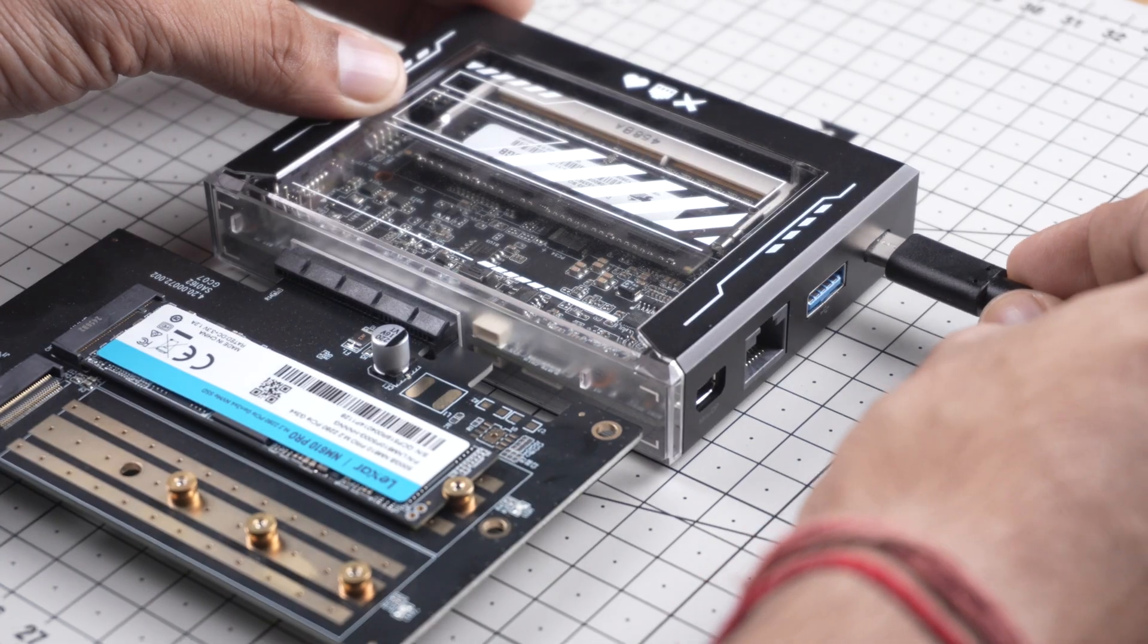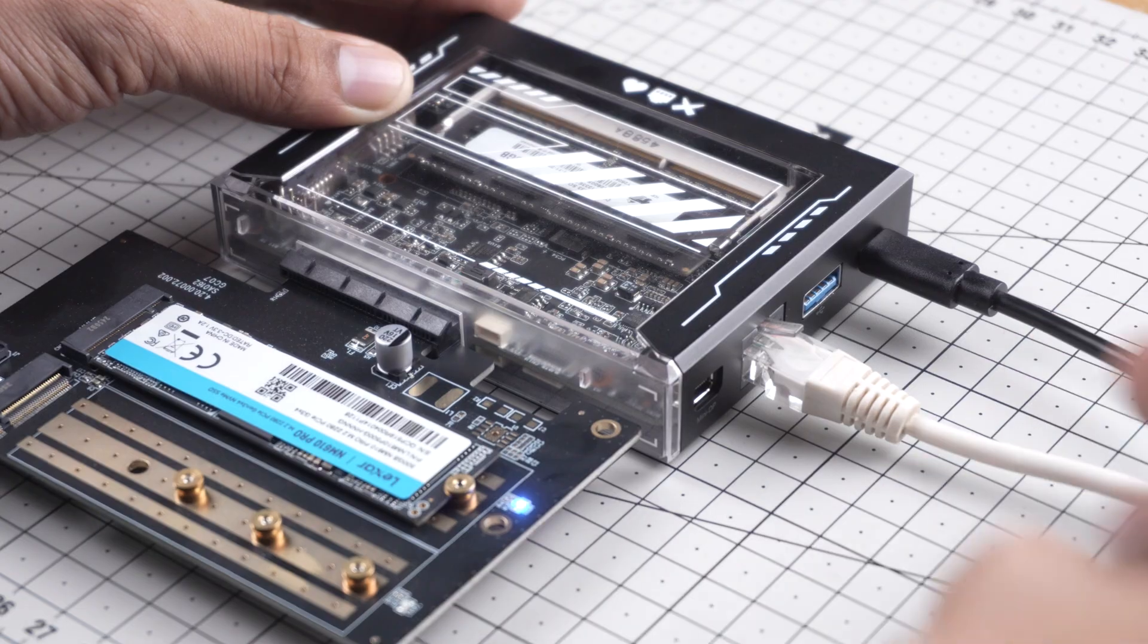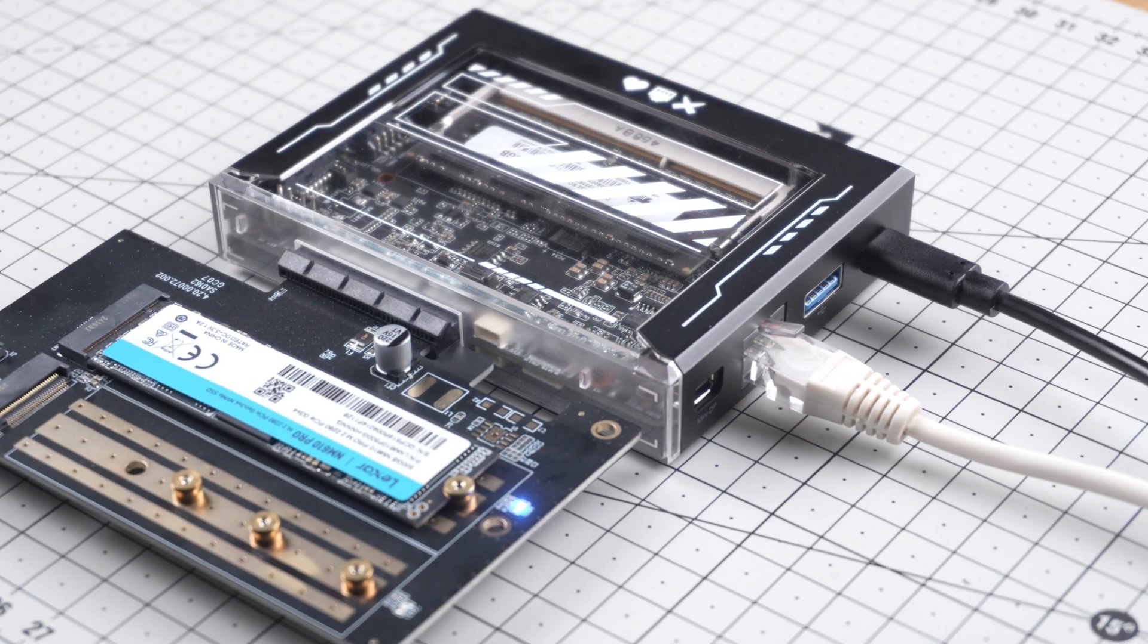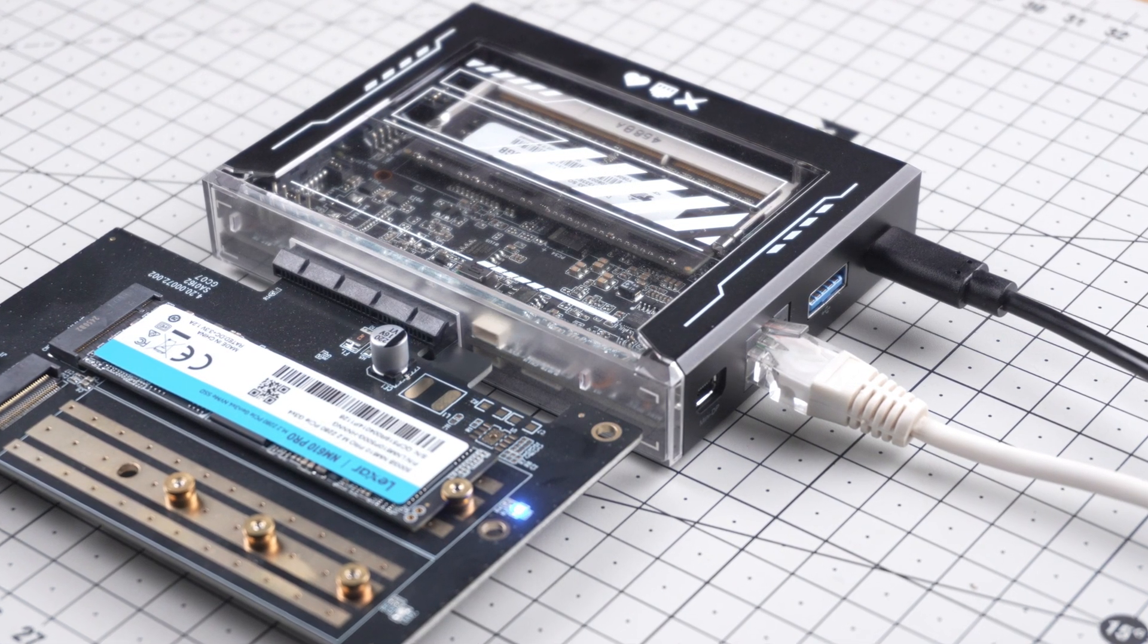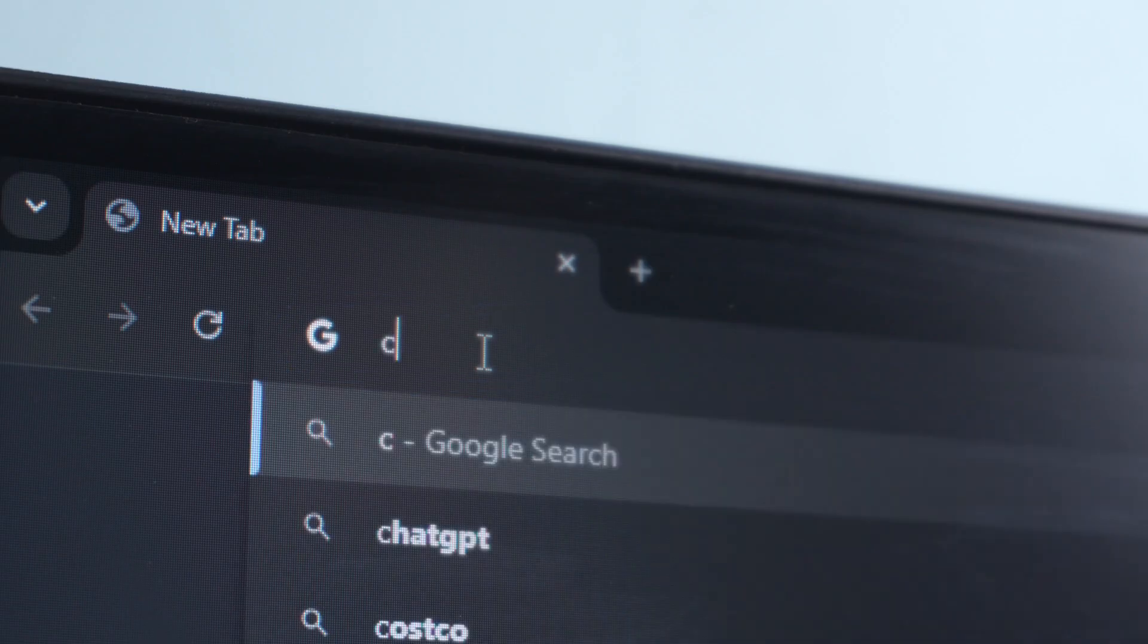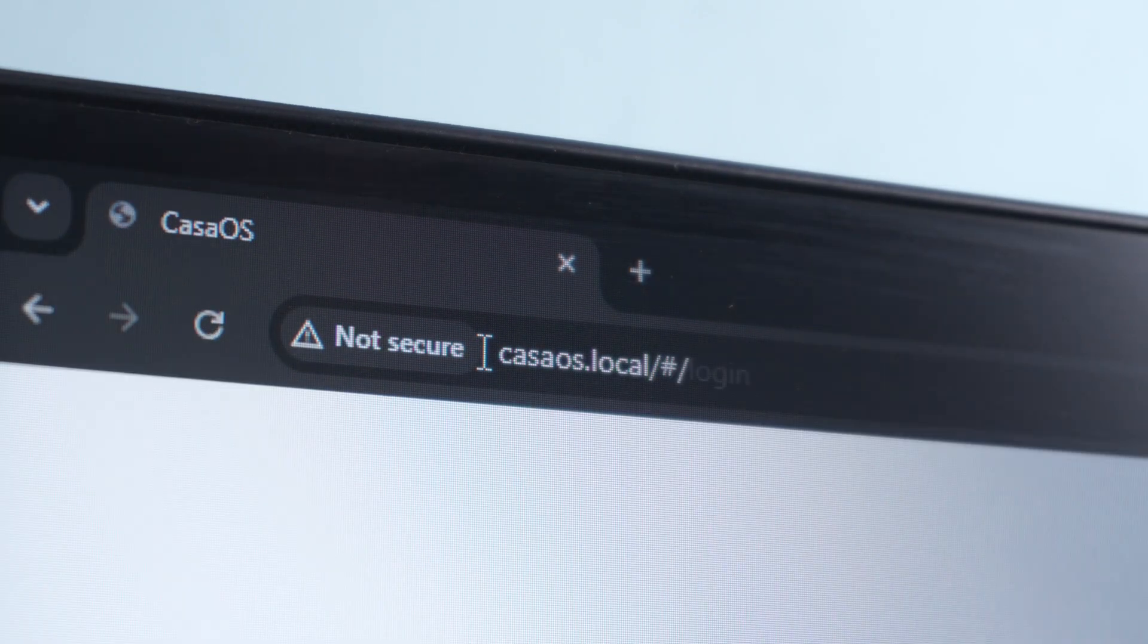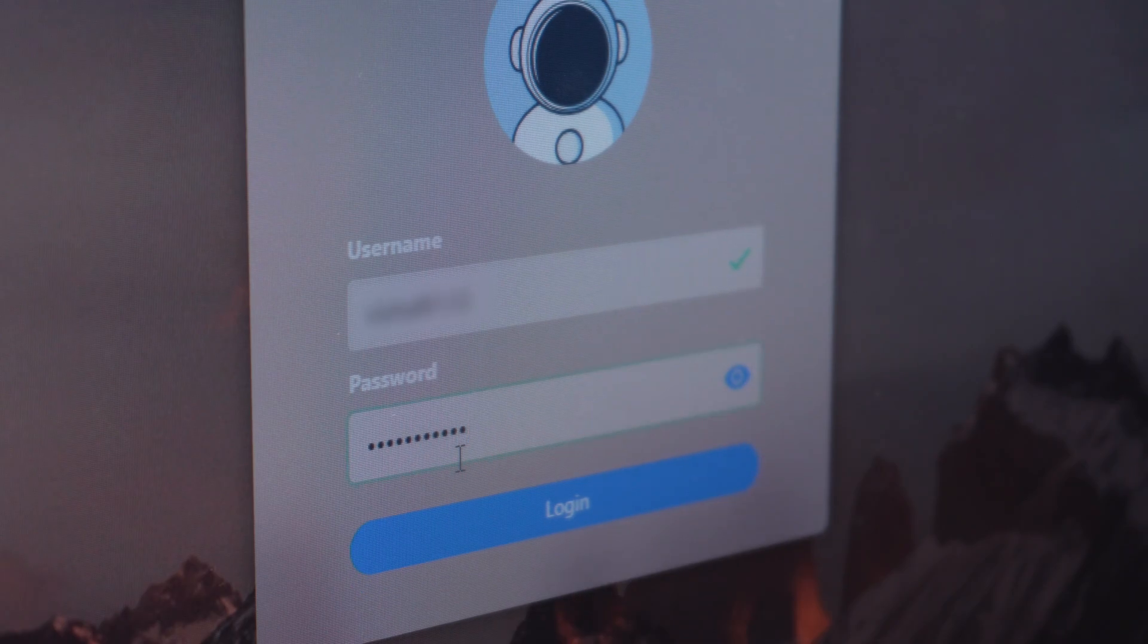Now connect the power cable and Ethernet cable. The Zima Blade comes with a pre-installed operating system. To set it up, we will need a laptop or desktop connected to the same Wi-Fi network. Open your browser and go to kasaos.local. If it's your first time, you will have to set up a login ID and password, otherwise just log in with your credentials.